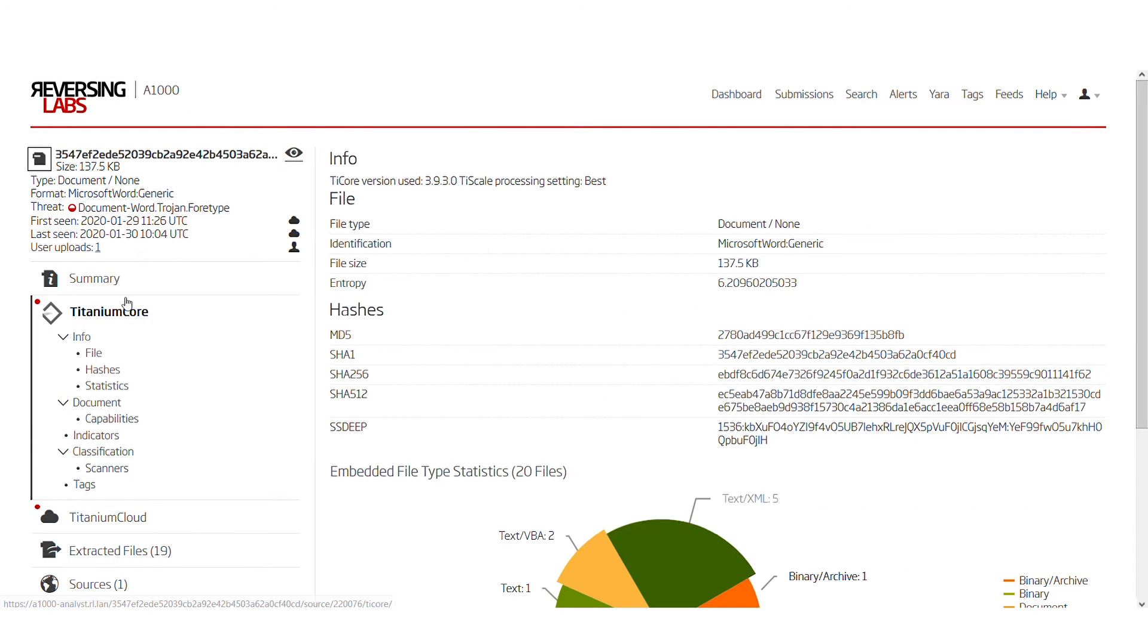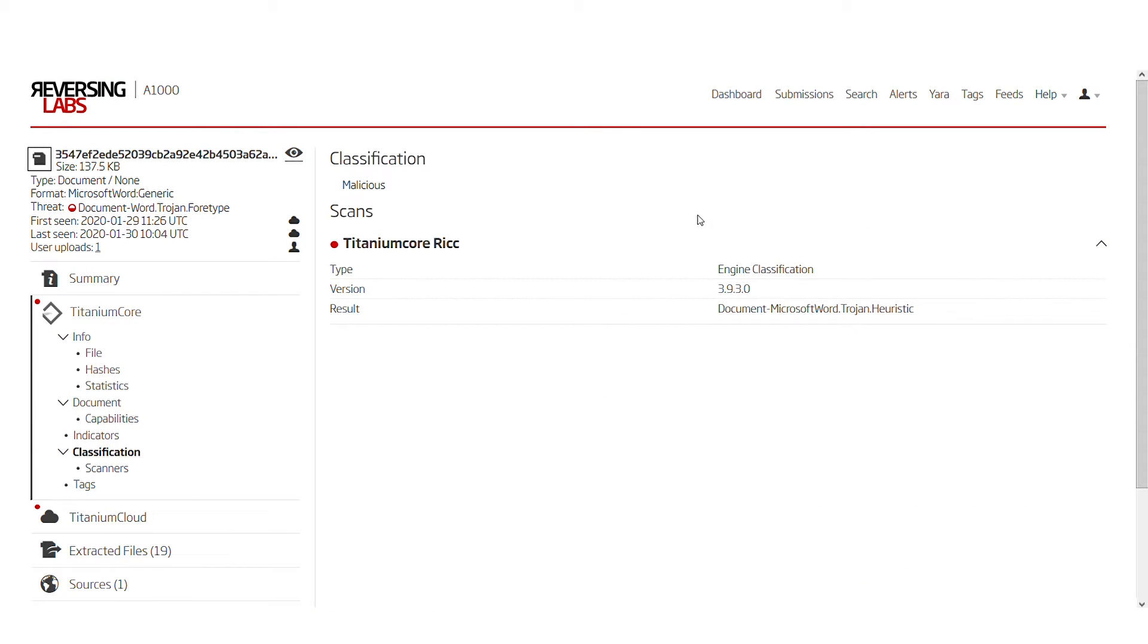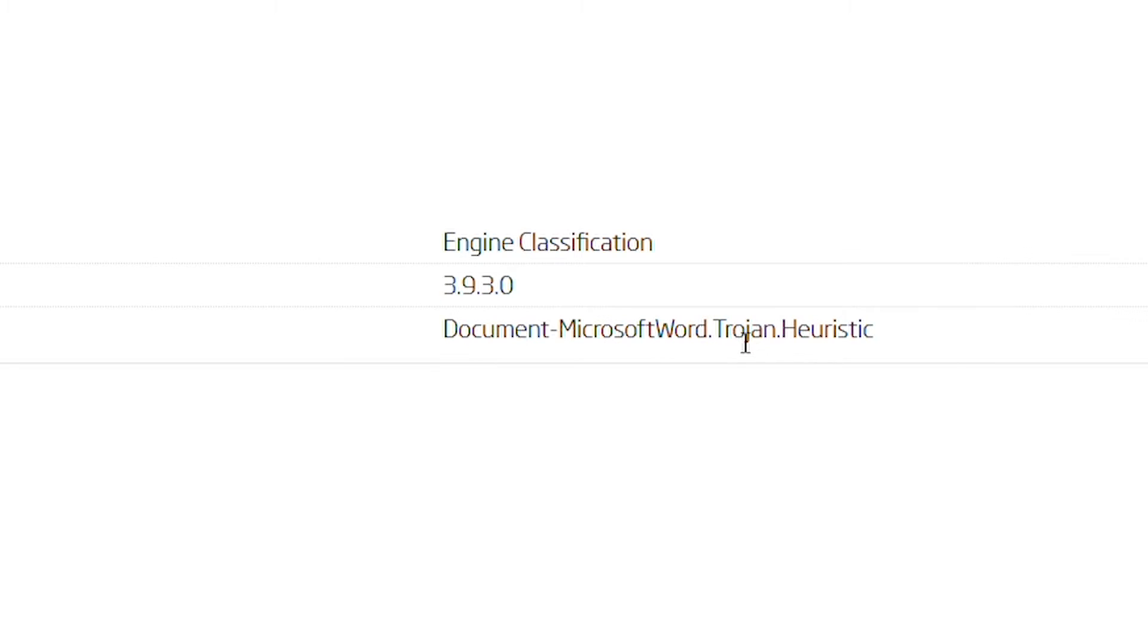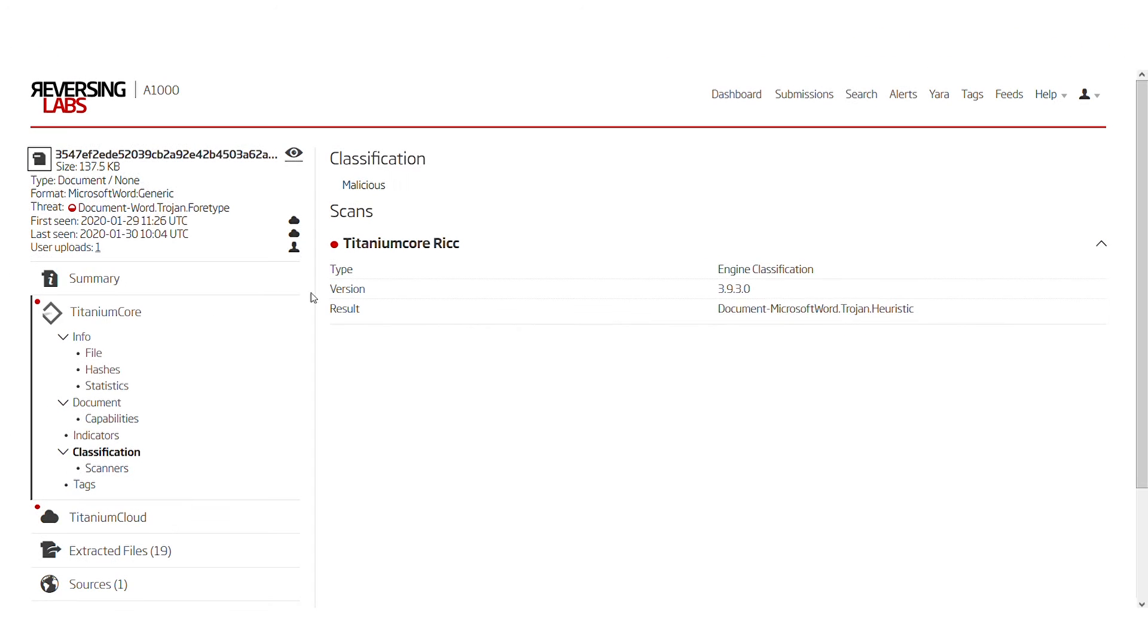Titanium Core also confirms our suspicion and its Titanium Core RIC engine classification confirms that this is in fact a type of Word document, probably some kind of Trojan. To get a brief understanding of what this document can do, we can visit the indicators page.